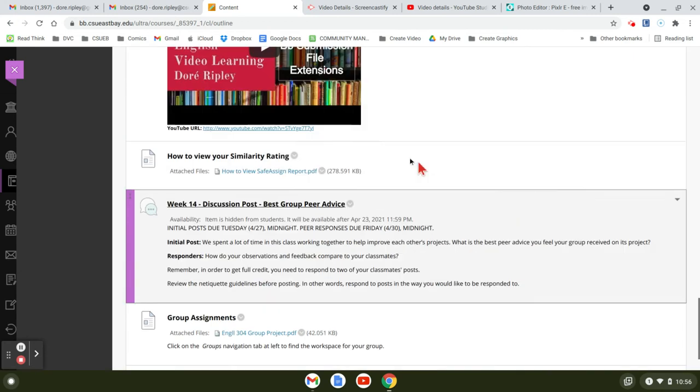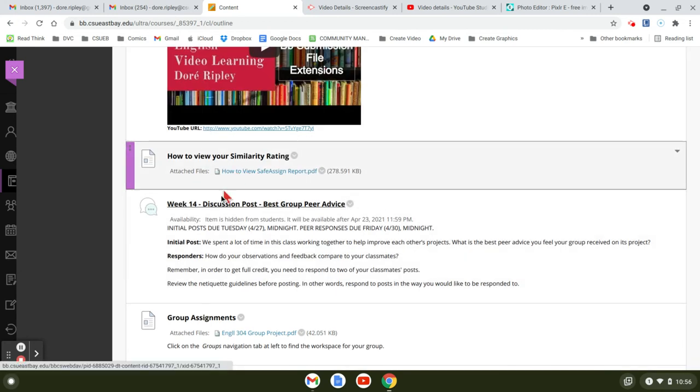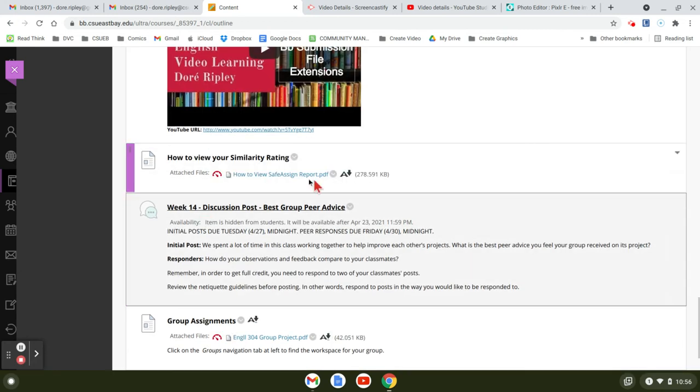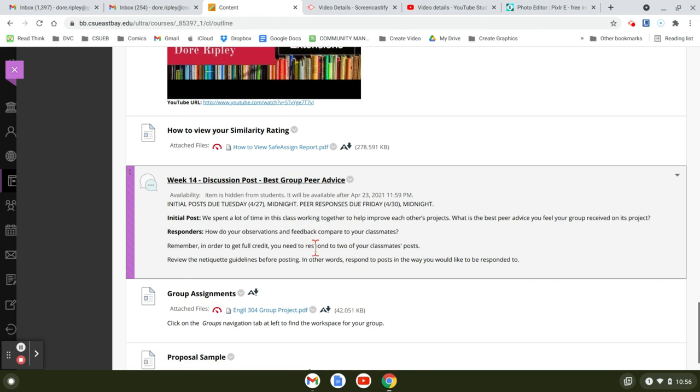And how to view your similarity rating. You want to look at that. And then the best peer review advice you've got. So we need to start thinking about that. And we've worked in groups. And so you can look at in your group, the best peer review advice you got today, some good peer review advice you got.